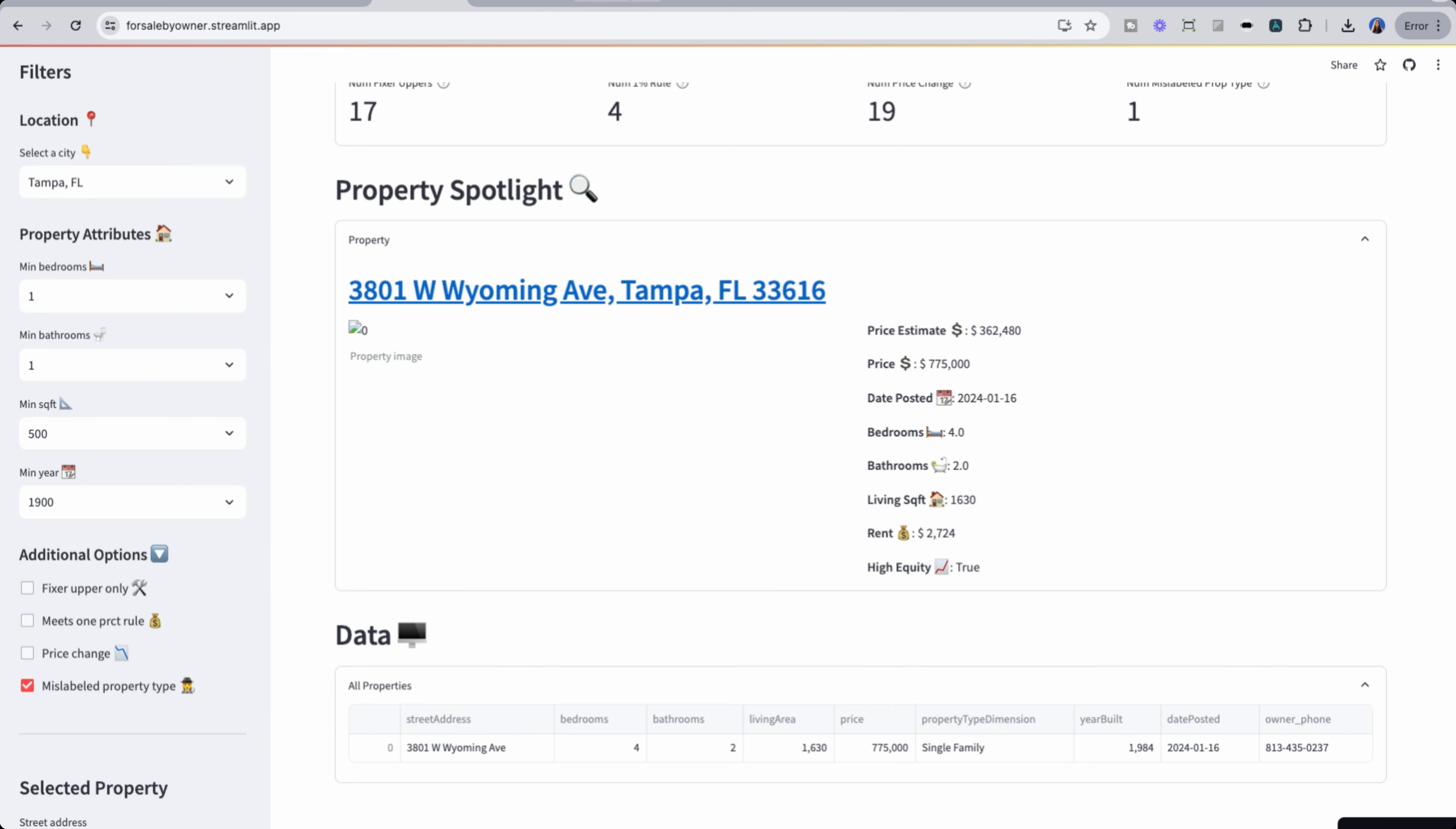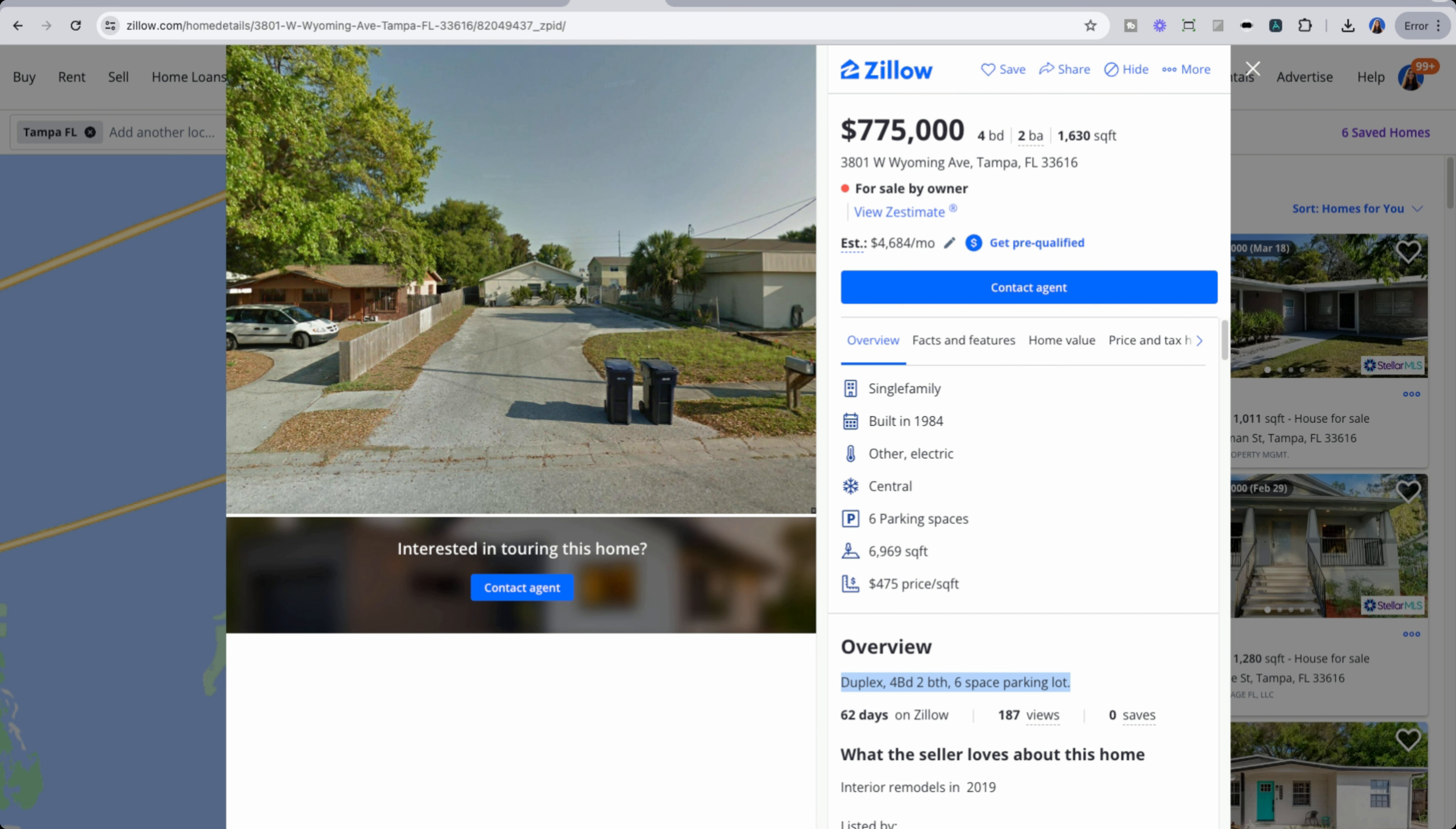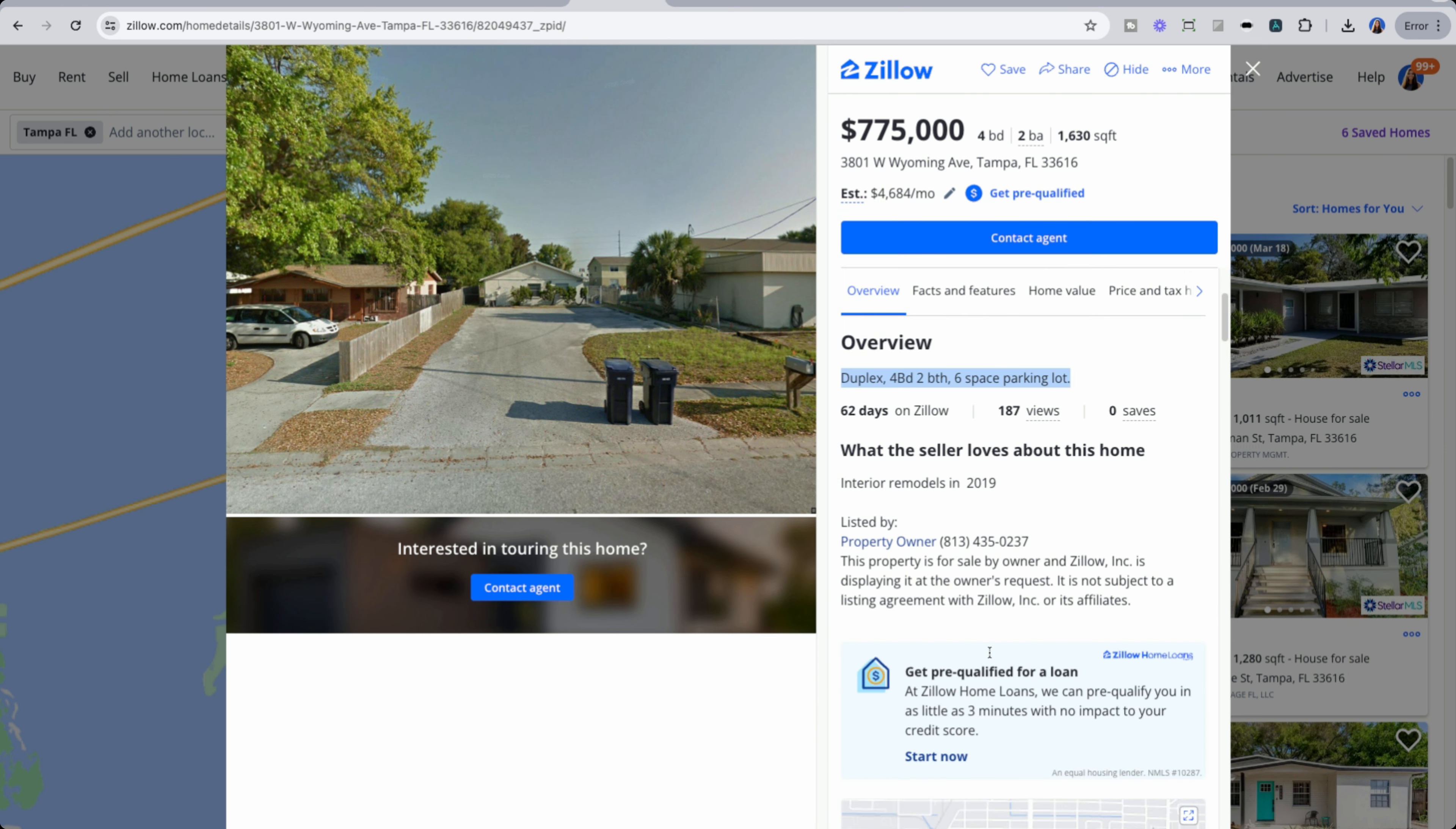So if I pull this property up, we could see here that although it's listed a single family from this listing here, that in the description, it is actually a duplex, four bed, two bath, six space parking lot. So this is the kind of things that we want to flag programmatically, which we do with that mislabeled property. So this could help us acquire a duplex, two units in one shot.